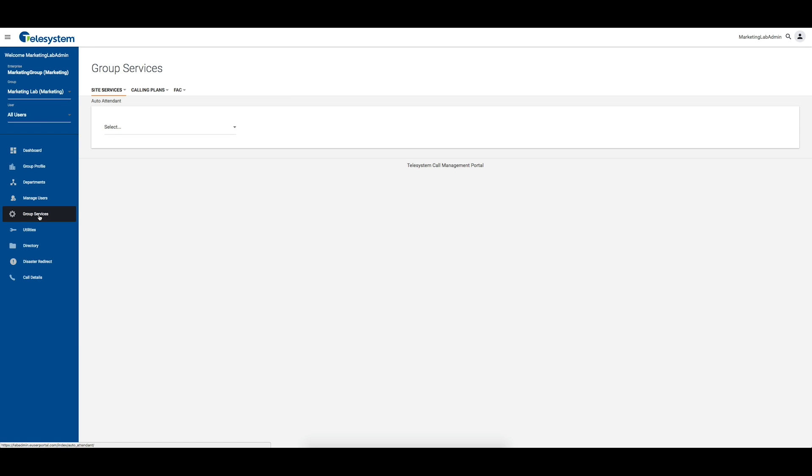To access the call center agent settings, first ensure you are logged in as the group administrator or, if you are the enterprise administrator, use the drop-down box and choose the group that contains the call center you wish to modify.